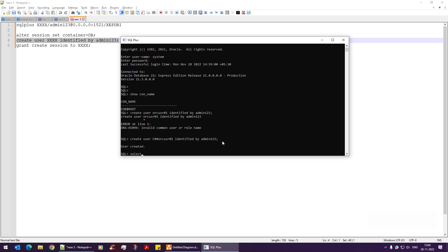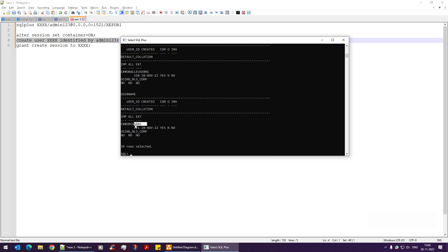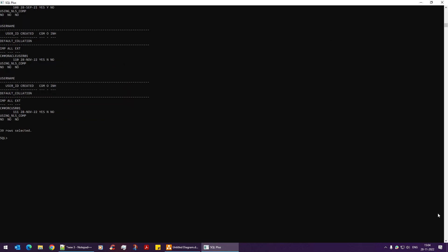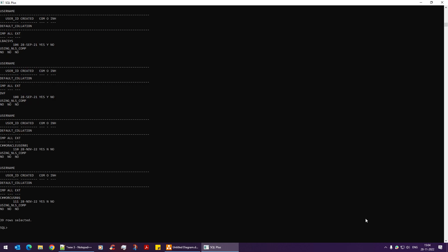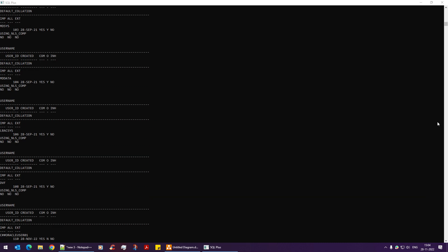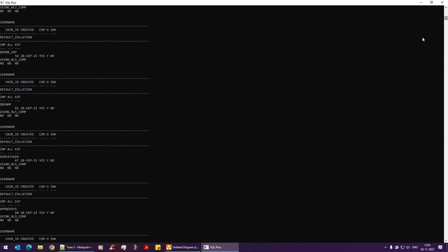Now if I run 'SELECT * FROM all_users', you can see there are a total of 39 users identified so far. Scrolling through, you can see many default users like DVF, LBA, C##SYS, and others — each of these are default users that Oracle creates automatically.